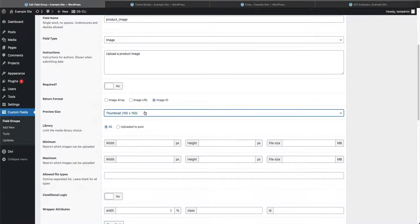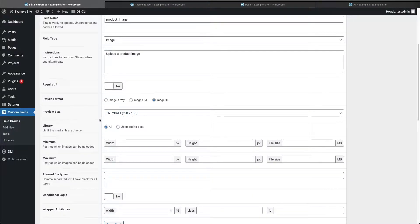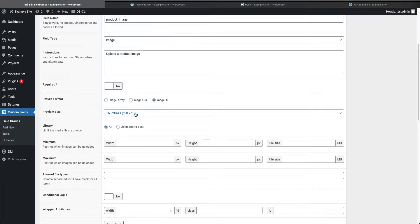The preview size we'll set to thumbnail, 150 by 150. This preview size is just for the back end — when the author is creating the page or product, this is what they'll see: a 150 by 150 thumbnail of the image. This does not mean the image will appear on the page at that size. That's handled on the front end when designing the page.